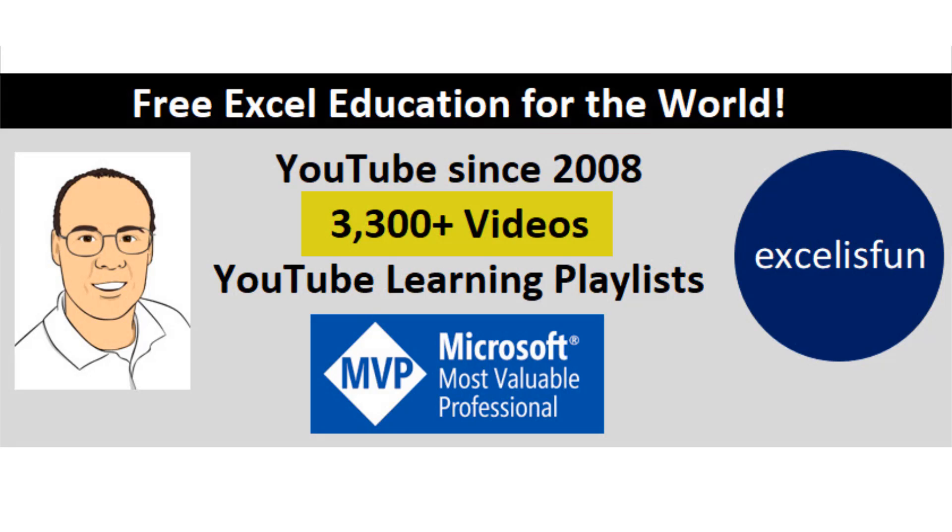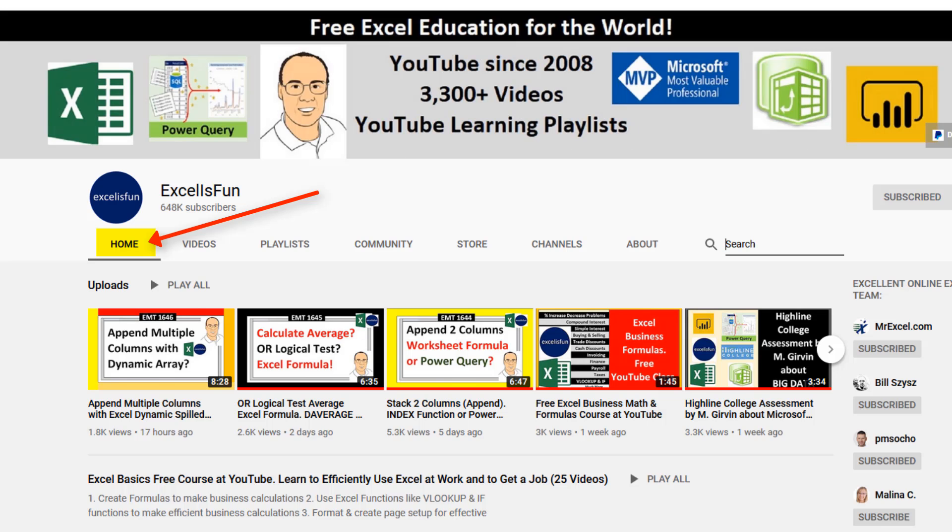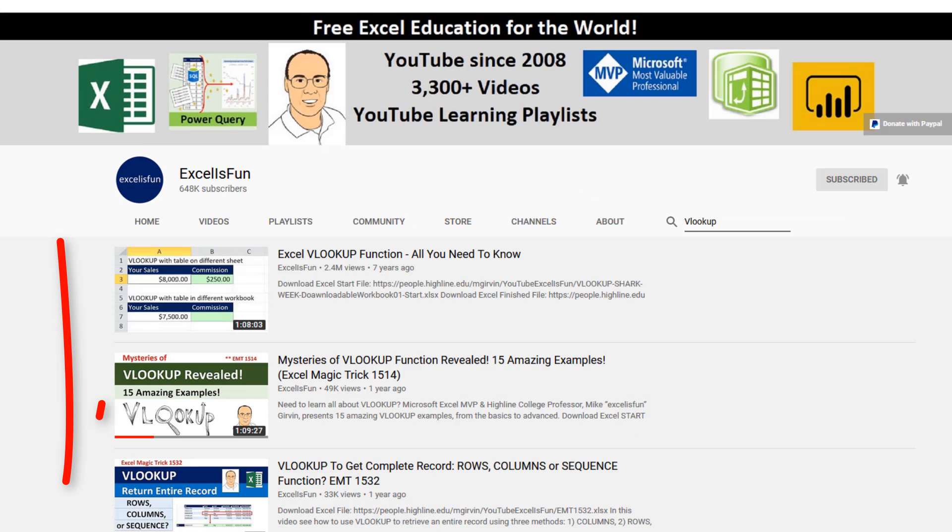There are over 3,000 videos for you to learn from. So on the Excel is Fun home page, you can search for whatever topic you want to find just the video that's right for you.